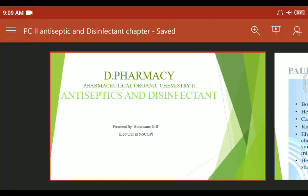Welcome to the D-Pharmacy YouTube channel. Hello students. Today we are discussing a new chapter named antiseptics and disinfectants.